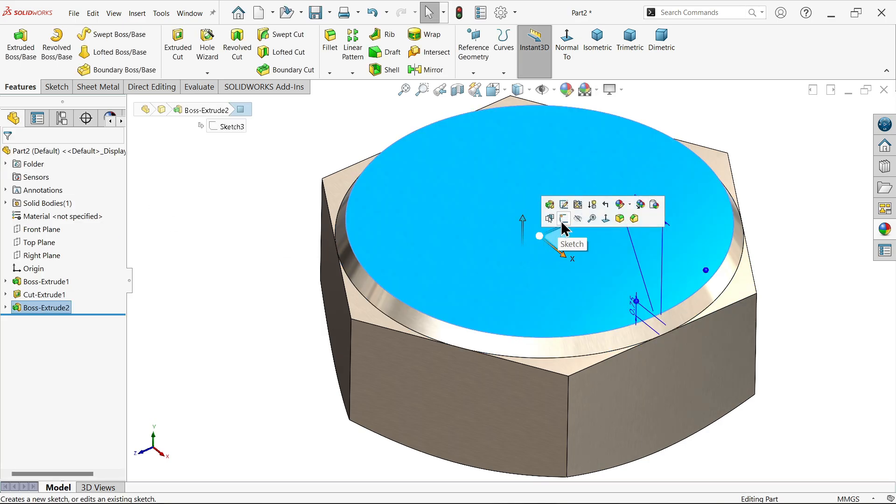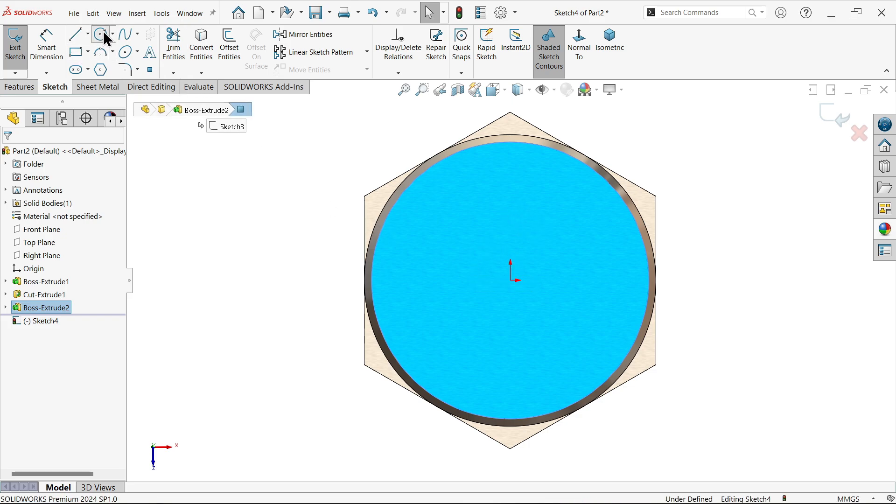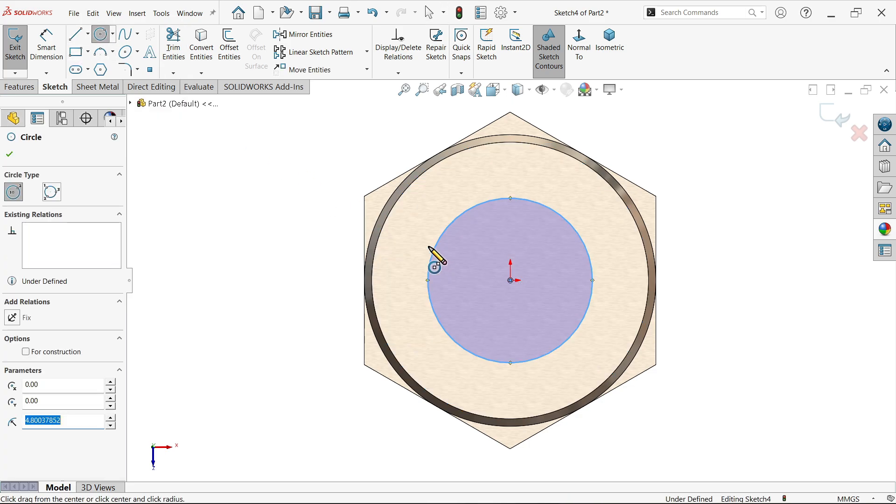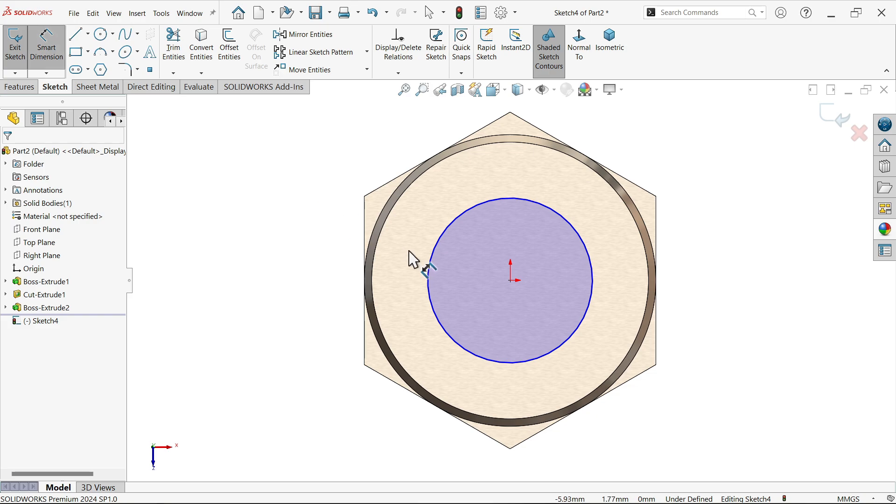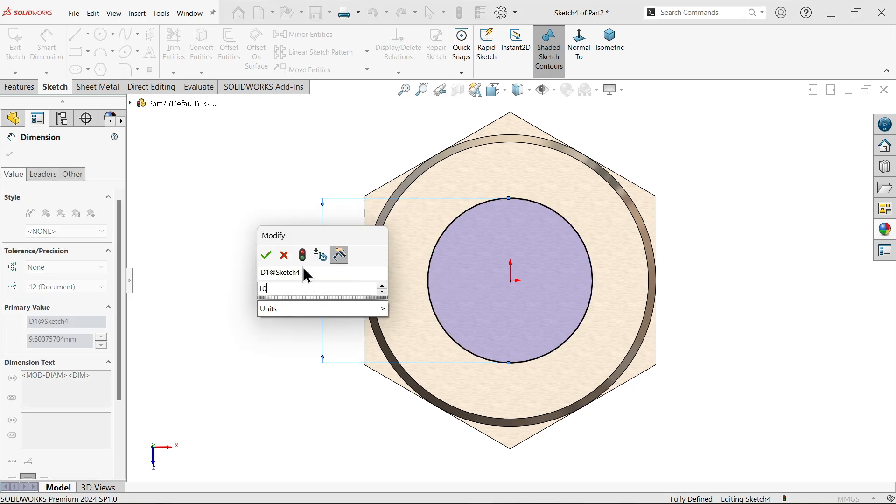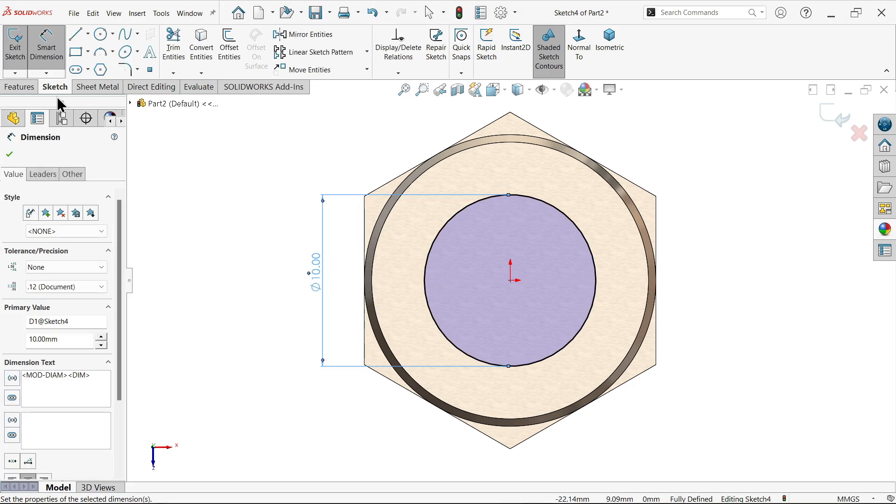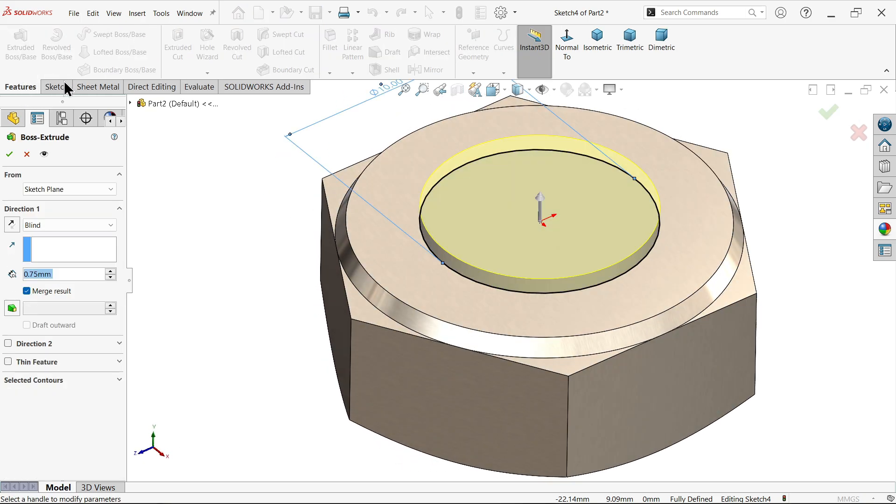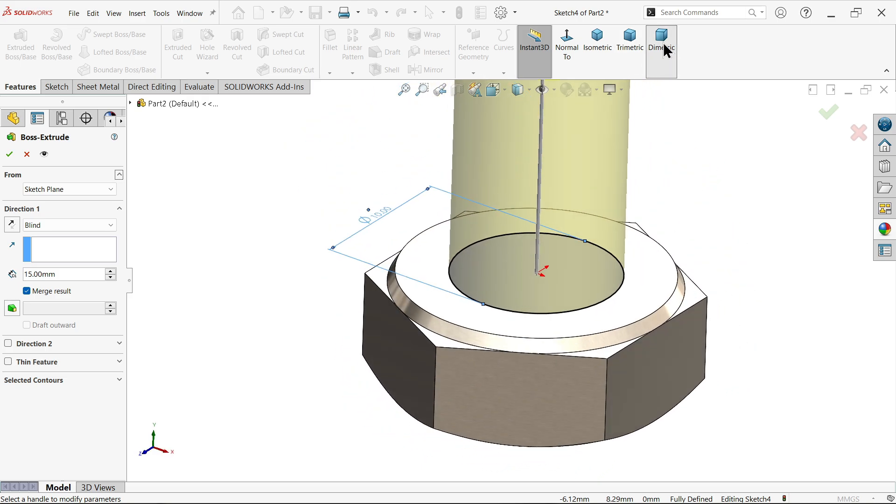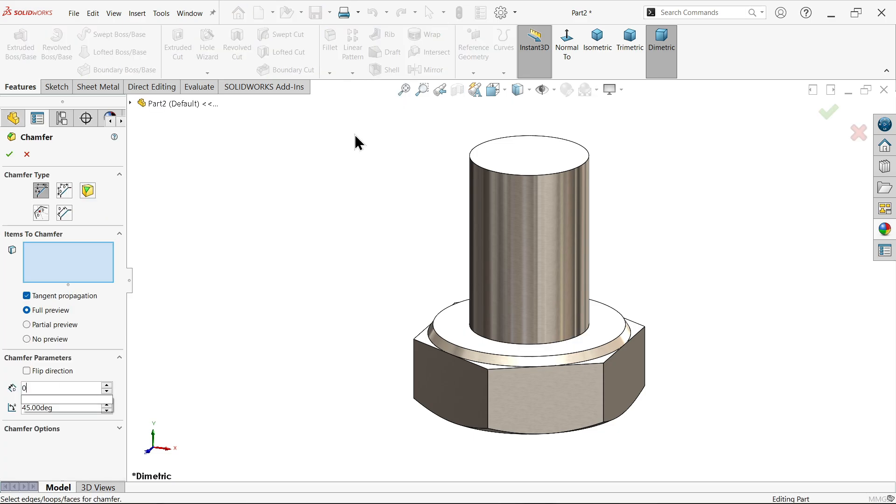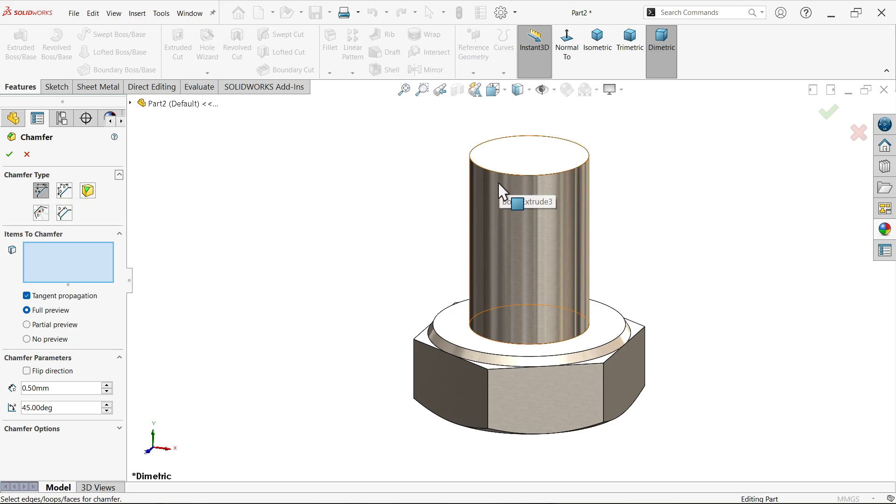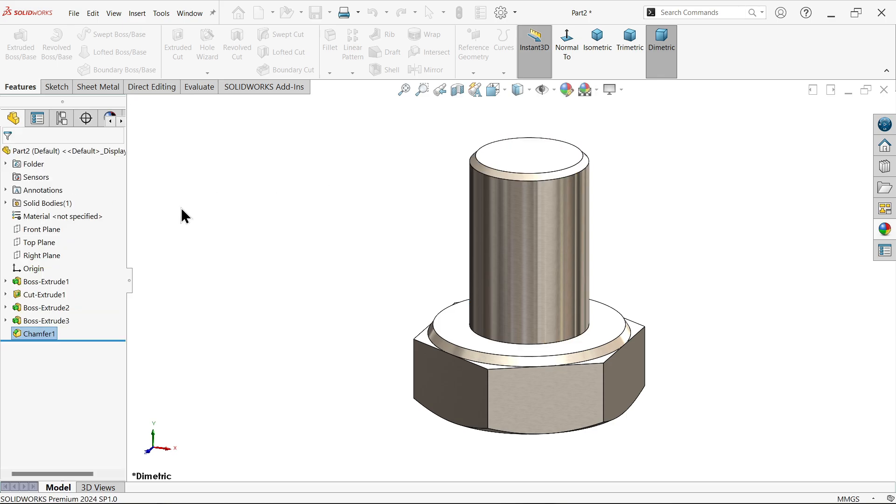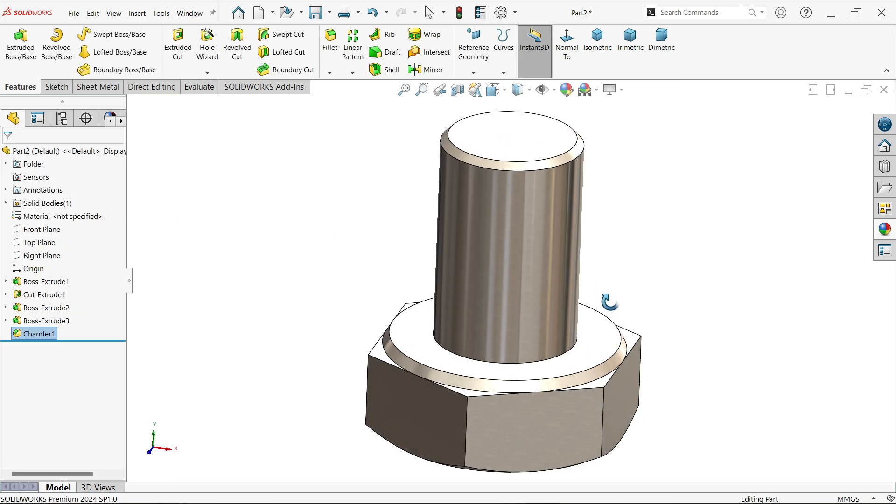Now let's make cylinder for thread. Select this face, sketch. Draw a circle with 10 diameter. Extrude and make depth 15 millimeter. Chamfer 0.5 into 45 degree. Here I am going to choose AD angle distance. This is going to look perfect.